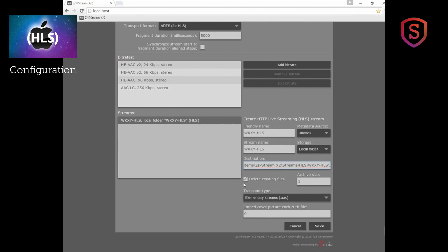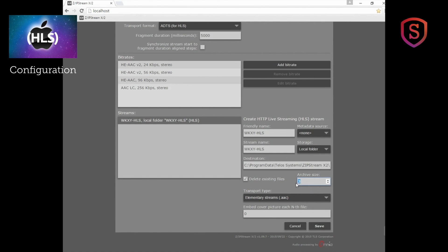We do want to, at least in my case, delete existing files. In other words, if I stop this encoder and then restart it sometime later, I don't care about the old files that are there. I want to get rid of them and start afresh with that. The archive size, this is how many file fragments you save in your folder. Three is probably fine. That's 15 seconds, three times our fragment duration worth of files on the server. And you can also choose something called the transport type.